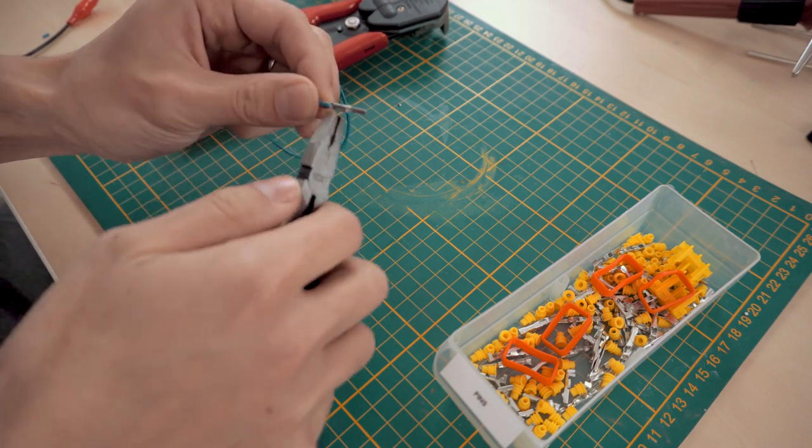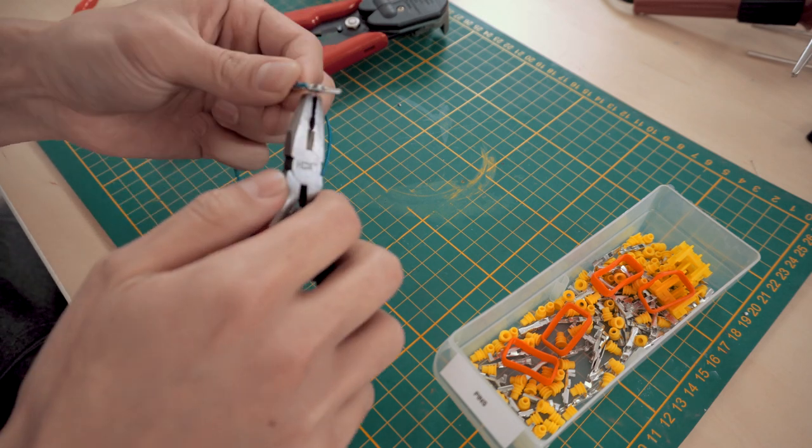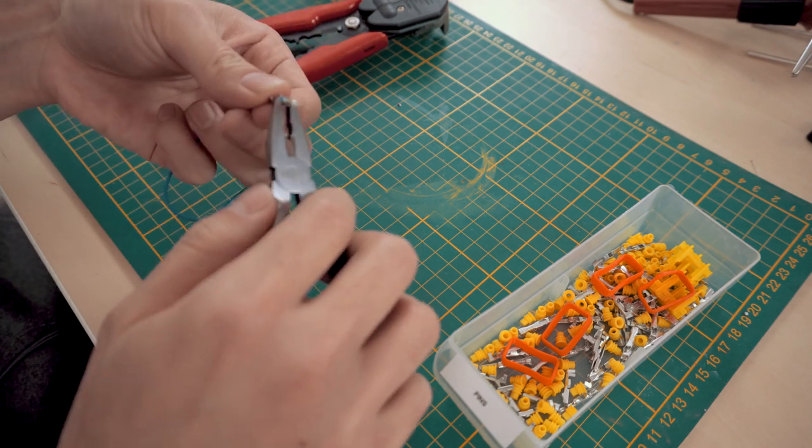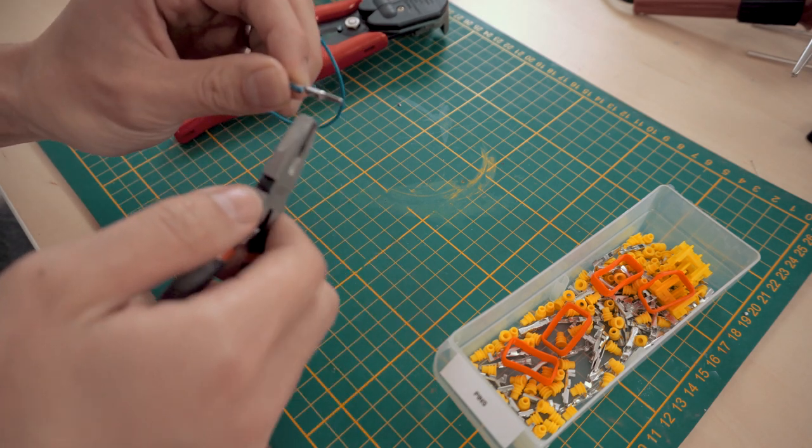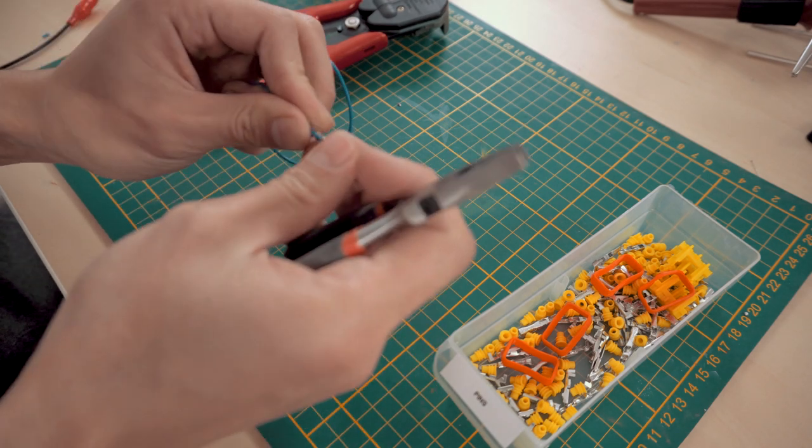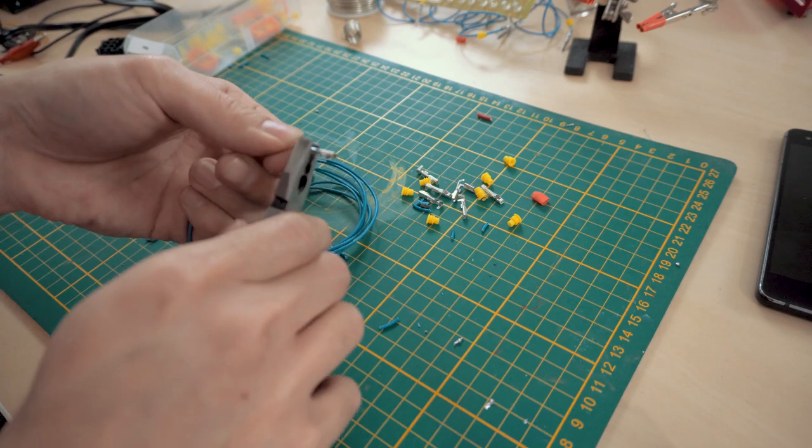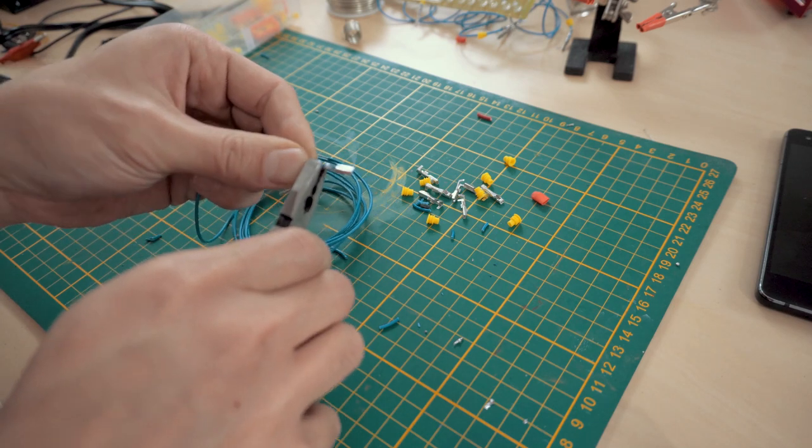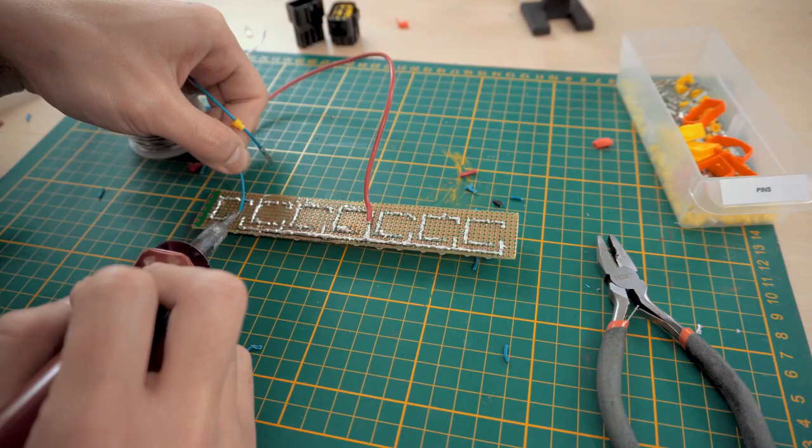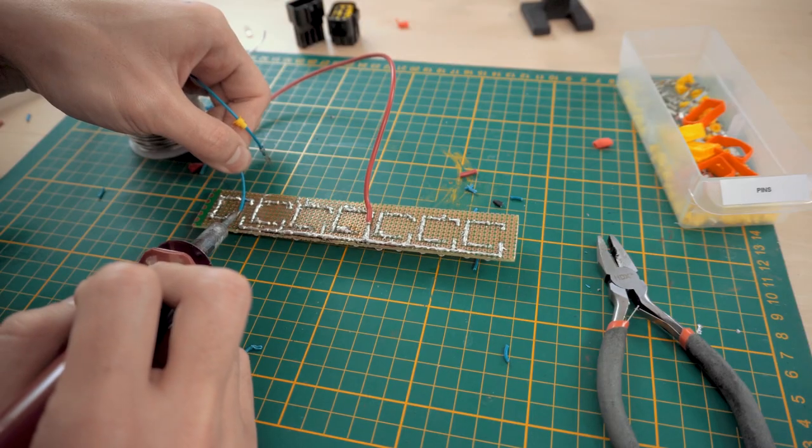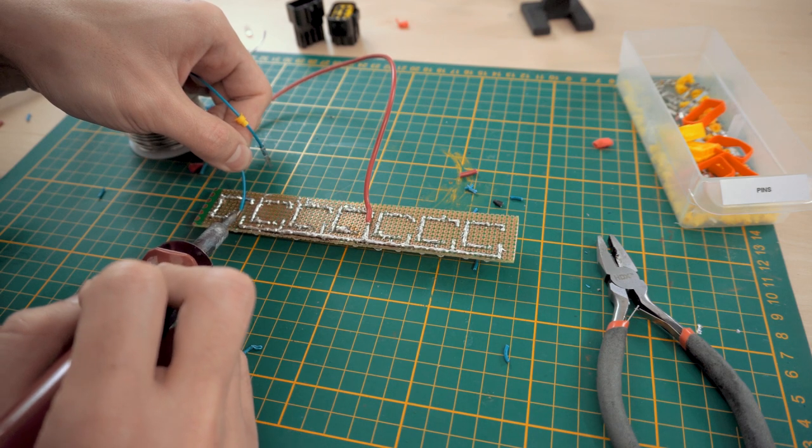This is not the best but also not the worst. After the connectors are crimped, the wires are soldered onto the negative points on the protoboard.